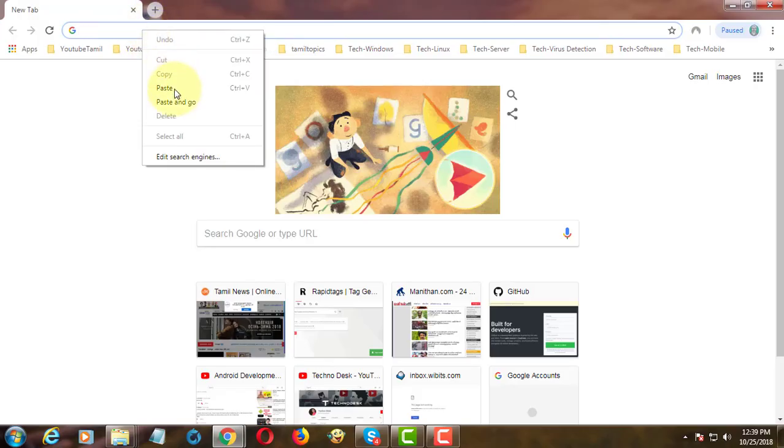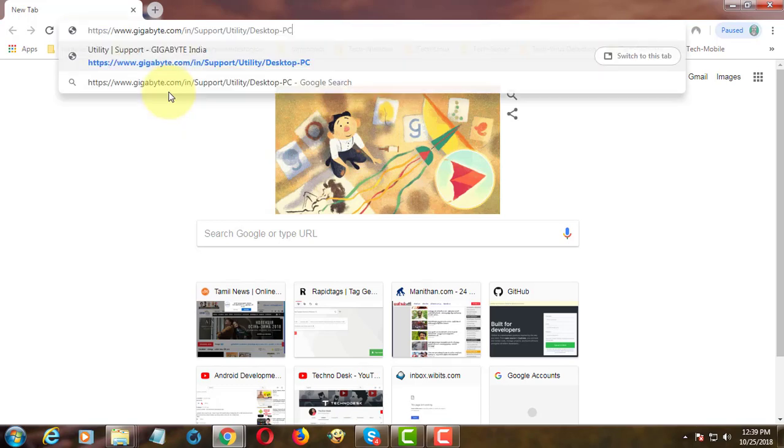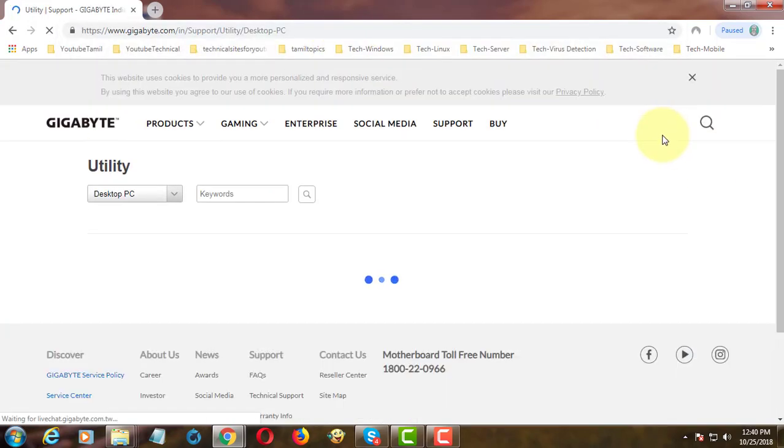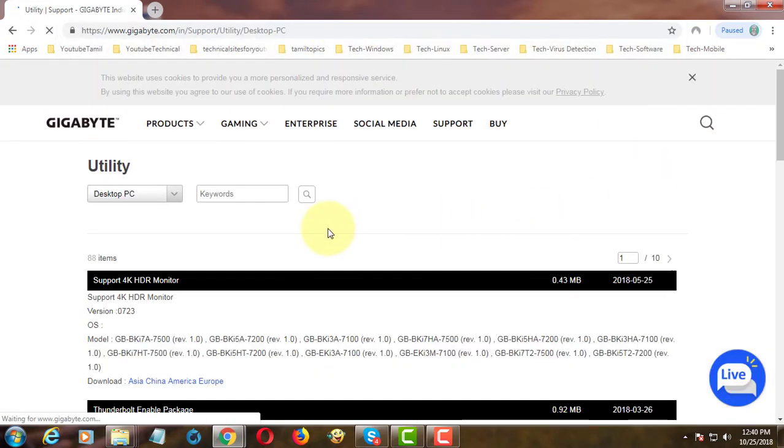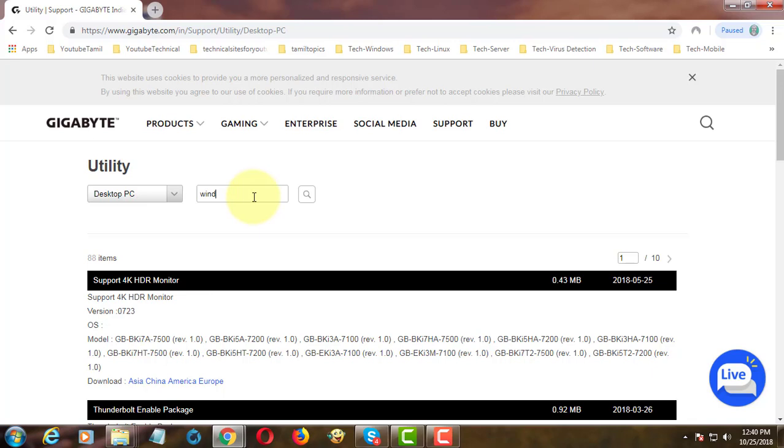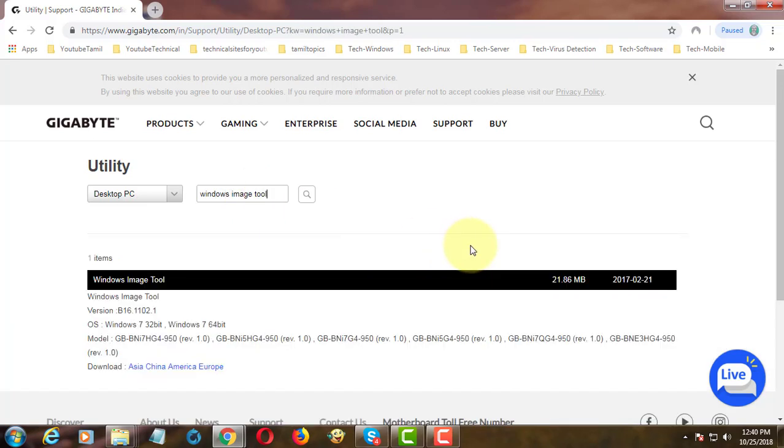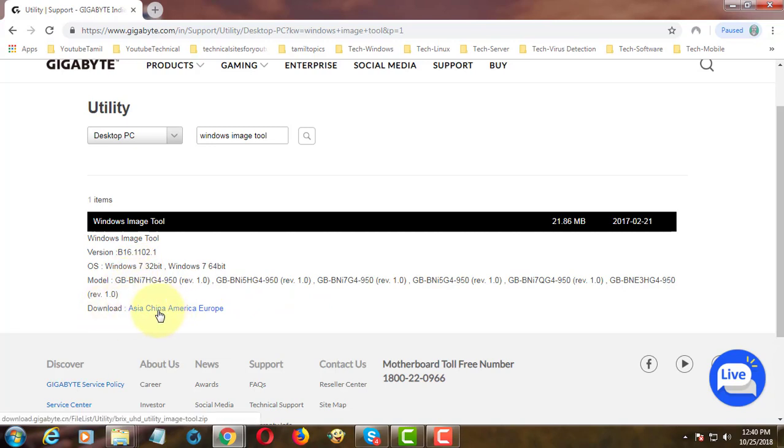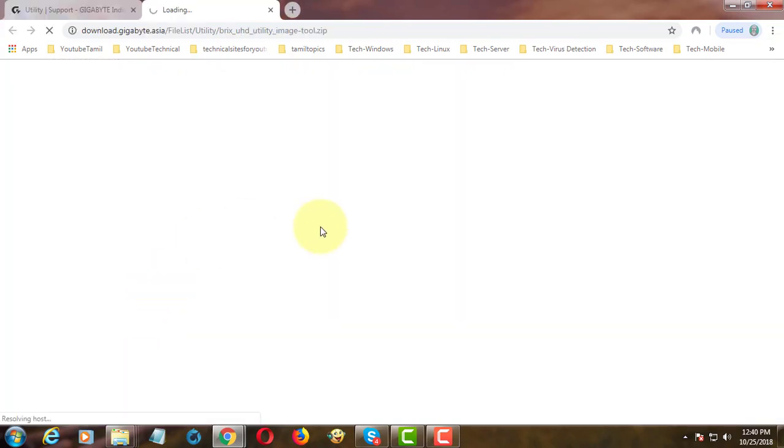Copy the URL from the description and paste it into your browser. Search for Windows Image Tool and click to download.